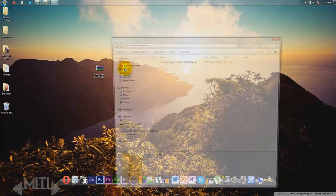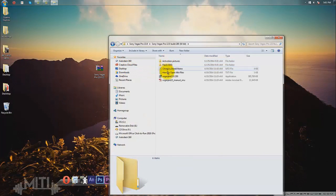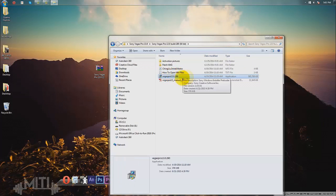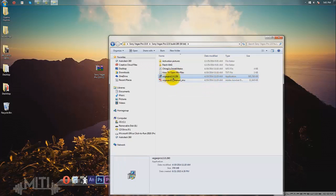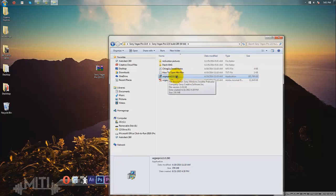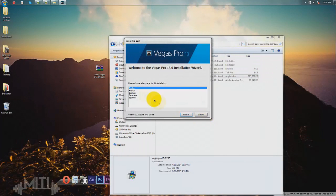You're going to click it and click the Vegas Pro 13 application file right here. It's basically going to install Sony Vegas Pro 13, but it's going to be the unregistered one.